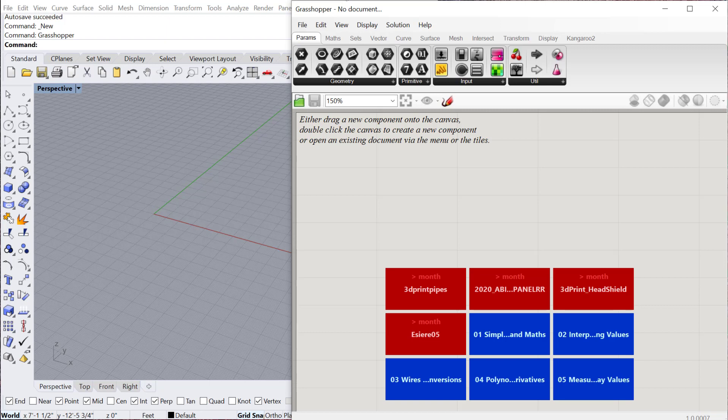So instead of typing syntax for a script like sphere.length, you actually use what are called components. And then those components are connected together to produce the script or the visual program which then produces the geometry within the modeling environment of Rhino.